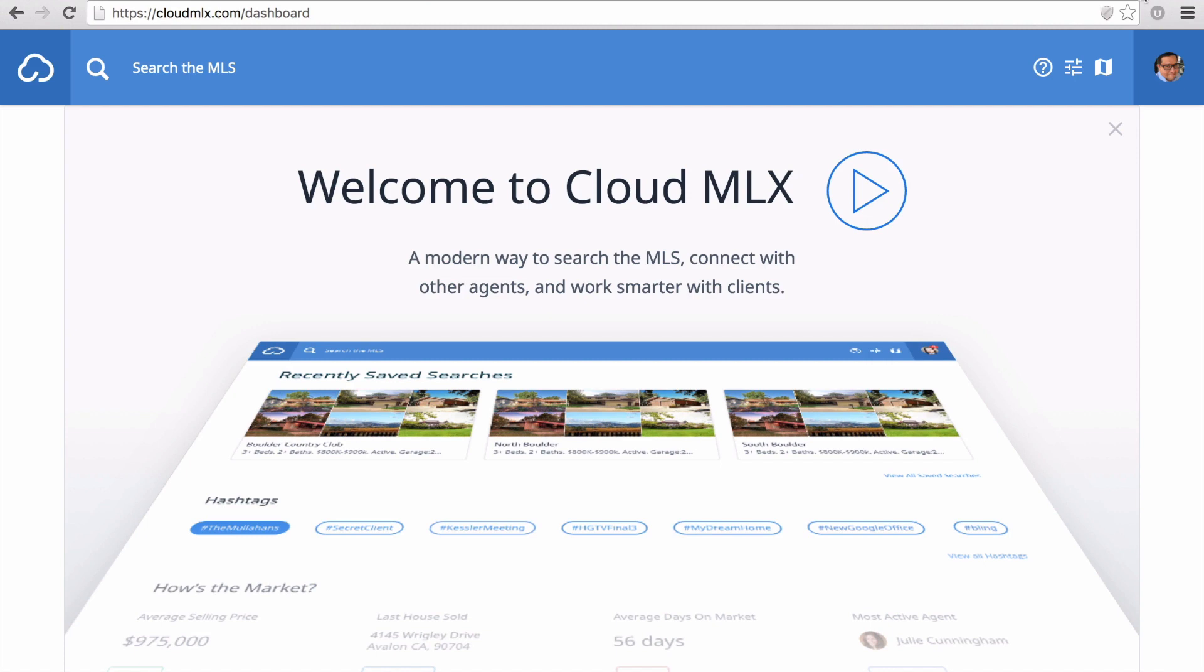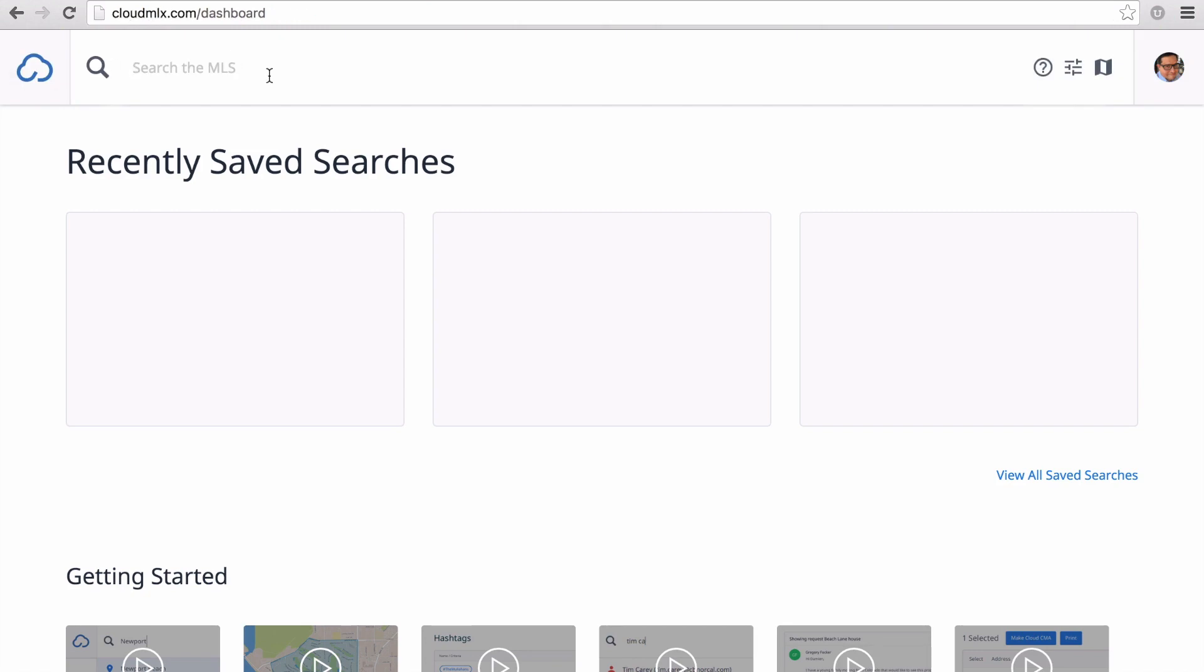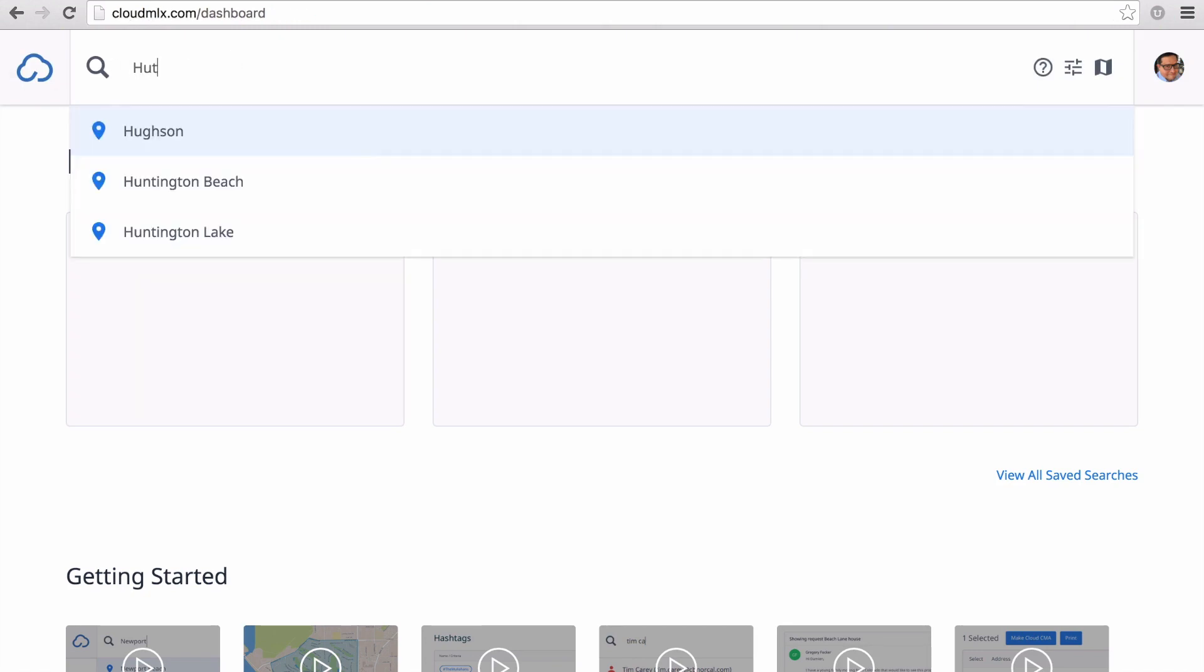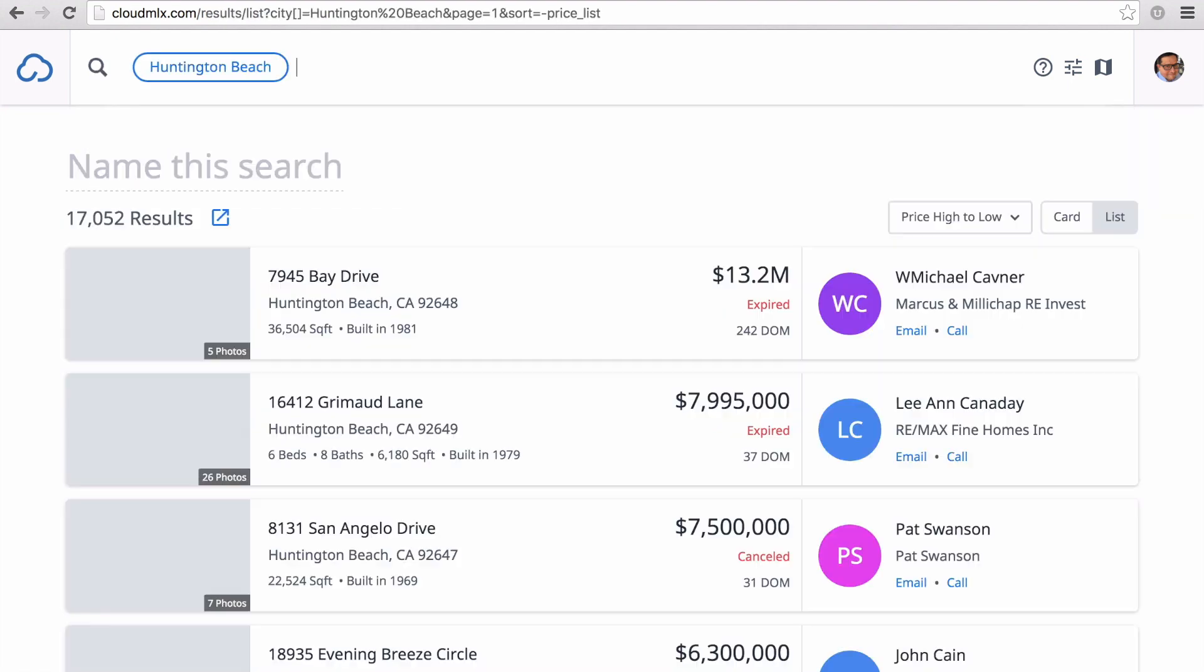This video is all about searching for listings. I'm going to start by typing a city in the search bar. Notice that it gives me suggestions. I can finish typing and click enter, or click on the suggestion.